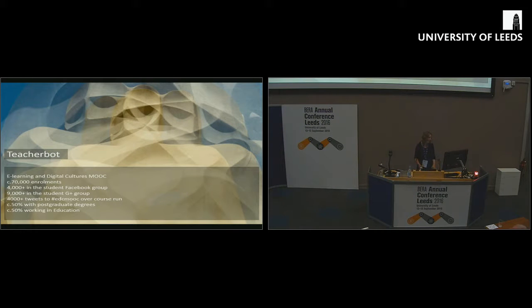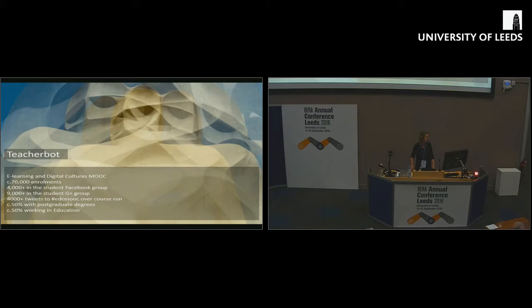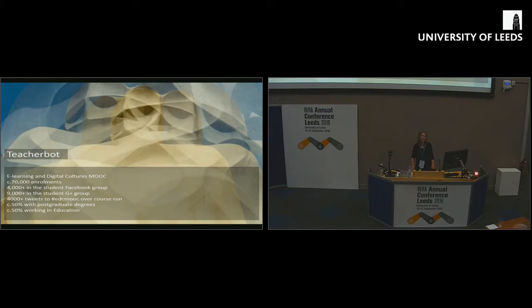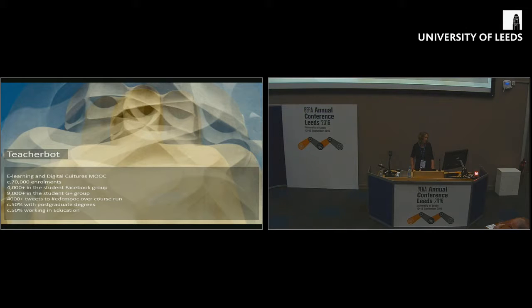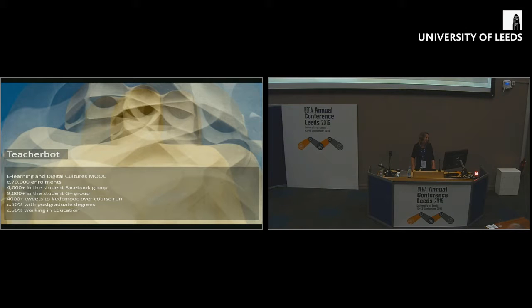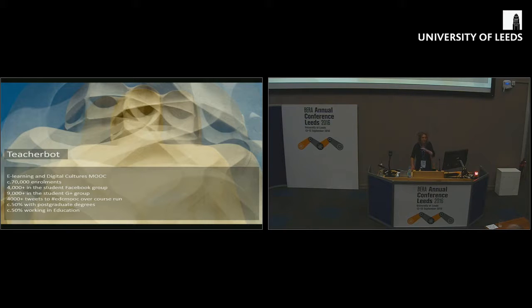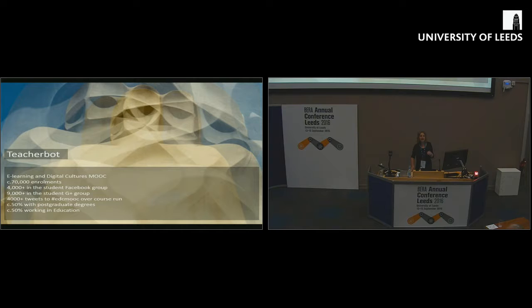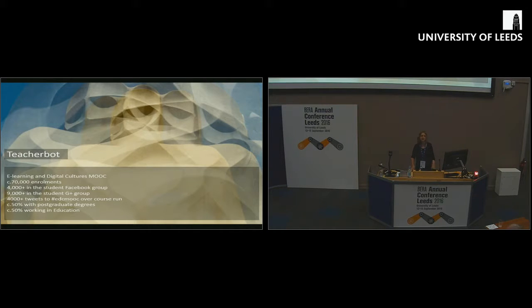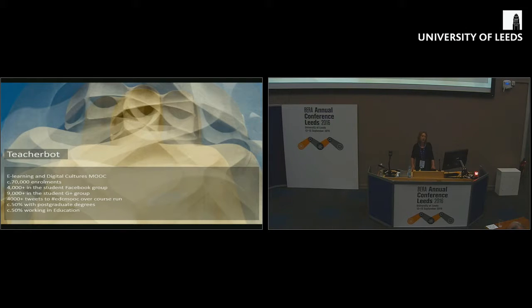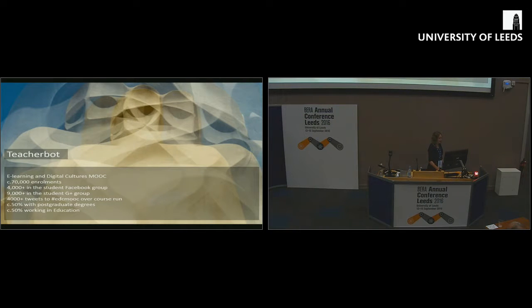To give a bit of context, we developed the teacher bot to run within a particular massive open online course called e-learning and digital cultures. The third time we ran the MOOC, we used the teacher bot. It was a good place to experiment with this kind of stuff because big course, 70,000 enrolments over the three times we ran it, lots of social media activity, a lot of people working in the field of education professionally. These were a group of students and participants that knew and would understand what we were trying to do by experimenting with automation.